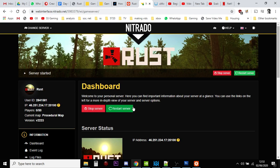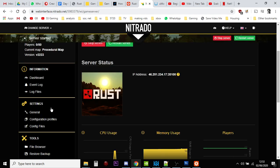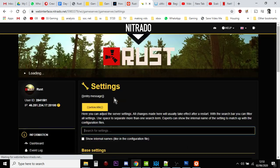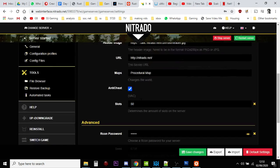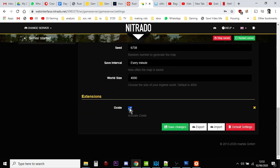So the first thing you want to do on your Nitrado Rust server is you want to make sure that you go to Settings General. And you want to make sure that you have Oxide ticked,